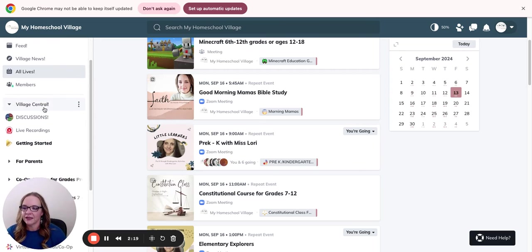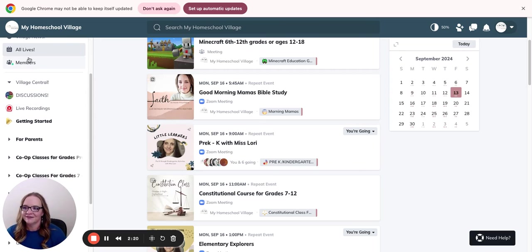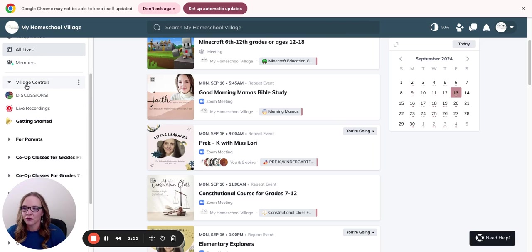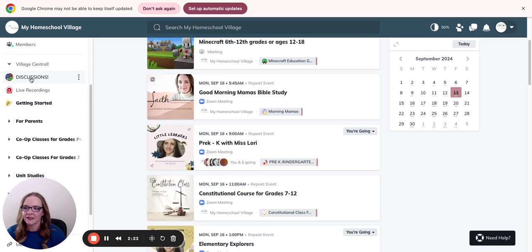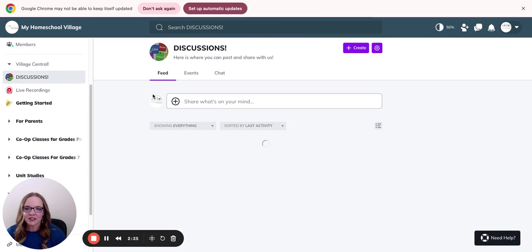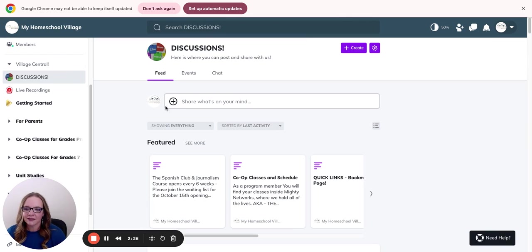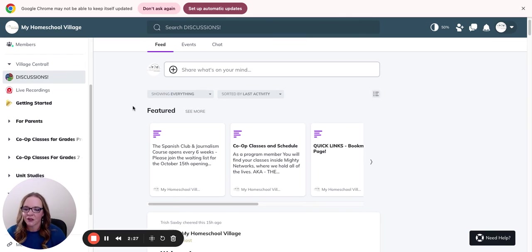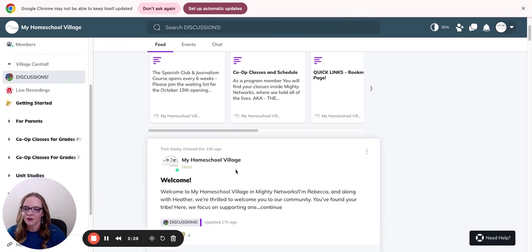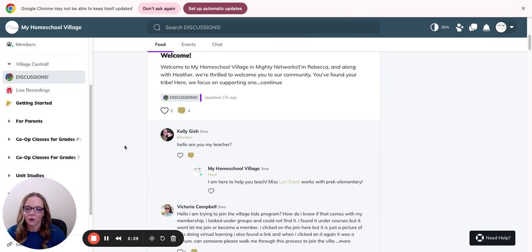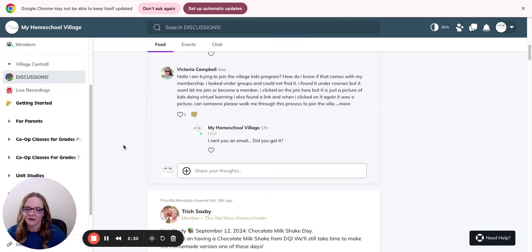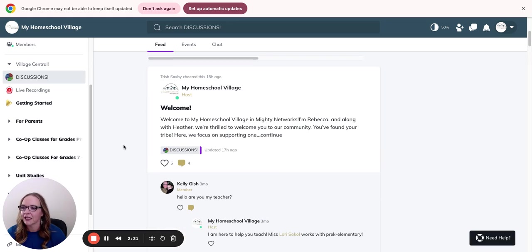Now, over here in the menu area, you're going to find our discussion group. This is where we're constantly talking. You can ask questions in here. You can talk to people. We have all kinds of information here.